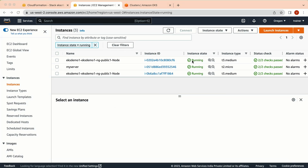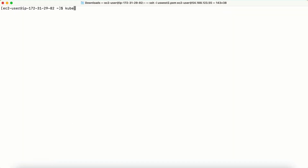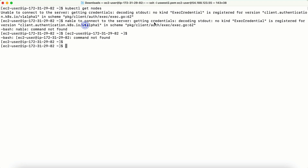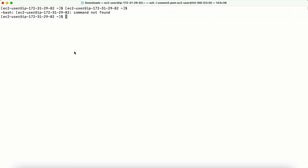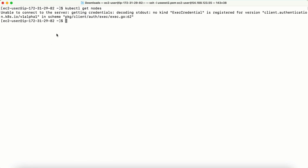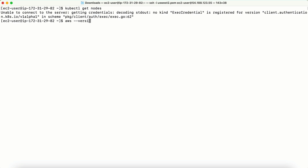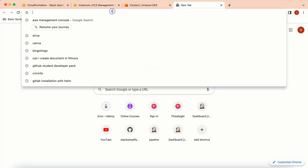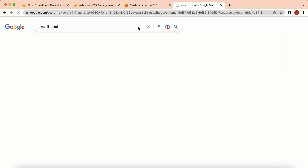Welcome back. The instances are now in running state with 2/2 status checks passed. I run 'kubectl get nodes' on the terminal but get a credential decoding error. I check the AWS CLI version and it shows 1.18 — that's the issue. I need to install the latest version of the AWS CLI. I go to the official AWS documentation, select Linux as my operating system, and copy the command to install AWS CLI version 2.